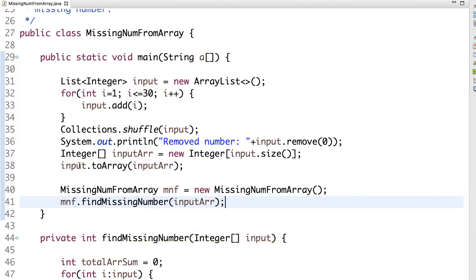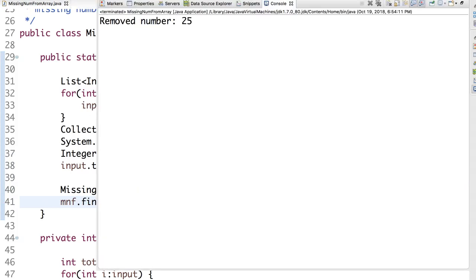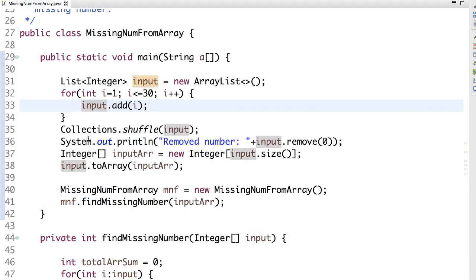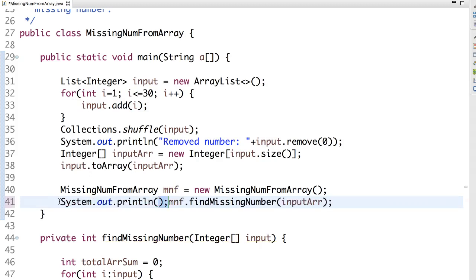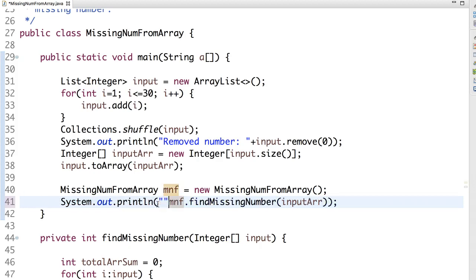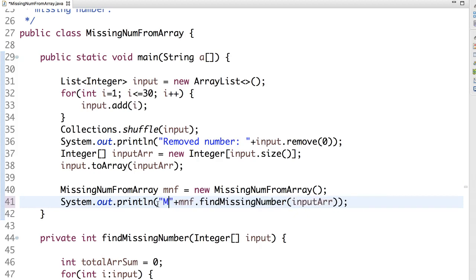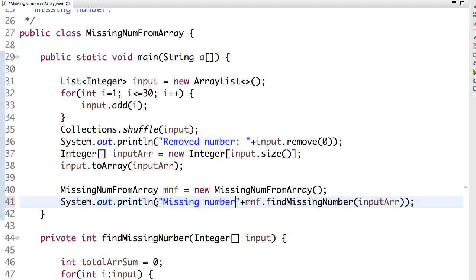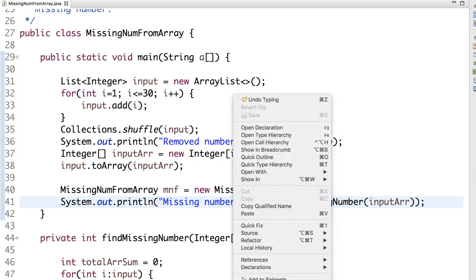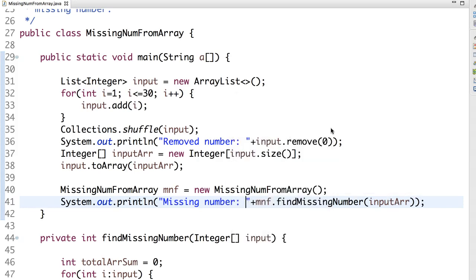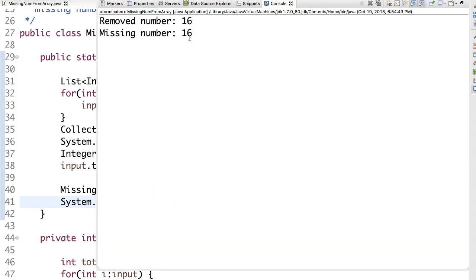Now the coding is done. Let's run. The missing number removed is 25. Oh sorry, I forgot to print the missing number. So now it should match. When I see, initially we removed 16 from the list. Then we converted that into an array. So our method returns 16. So both are matching.